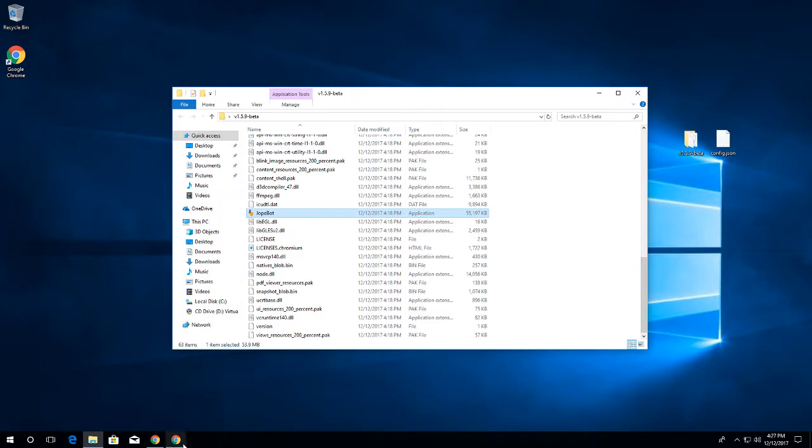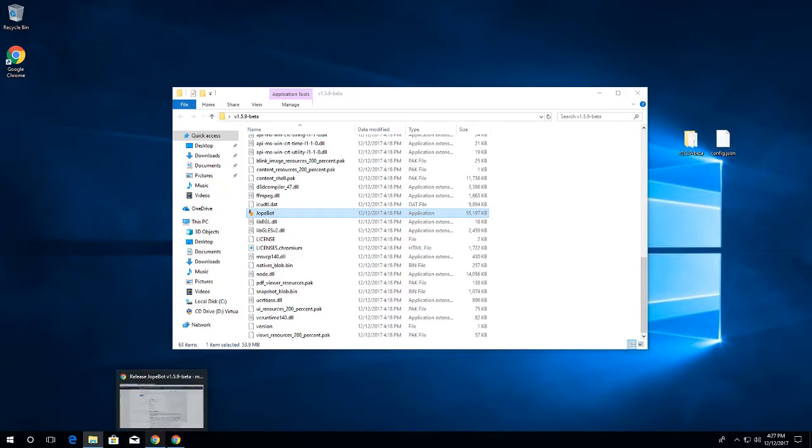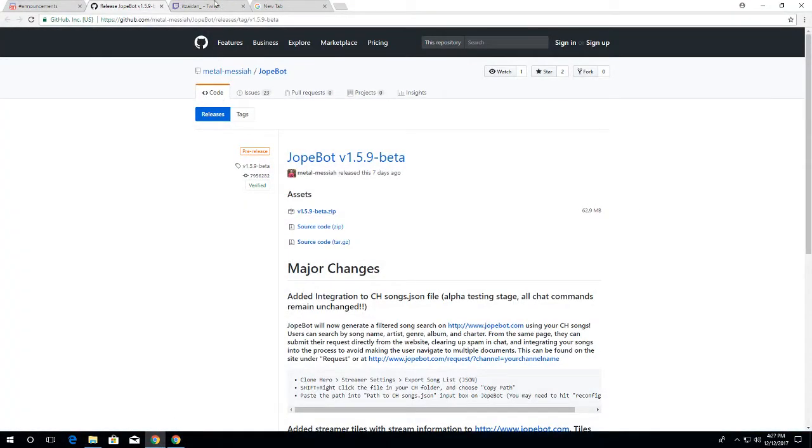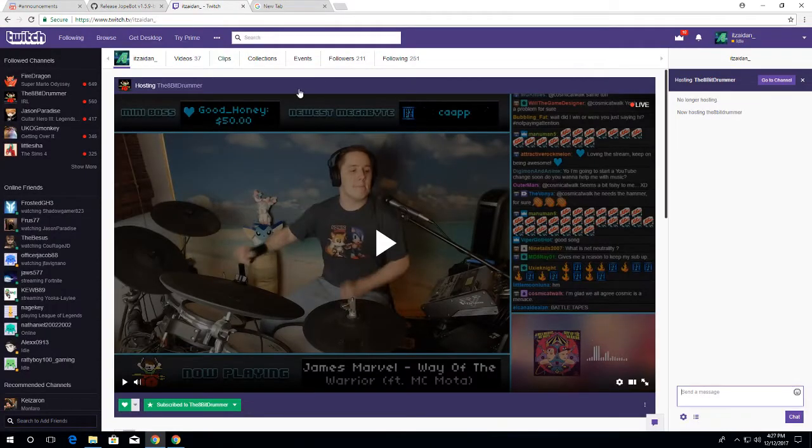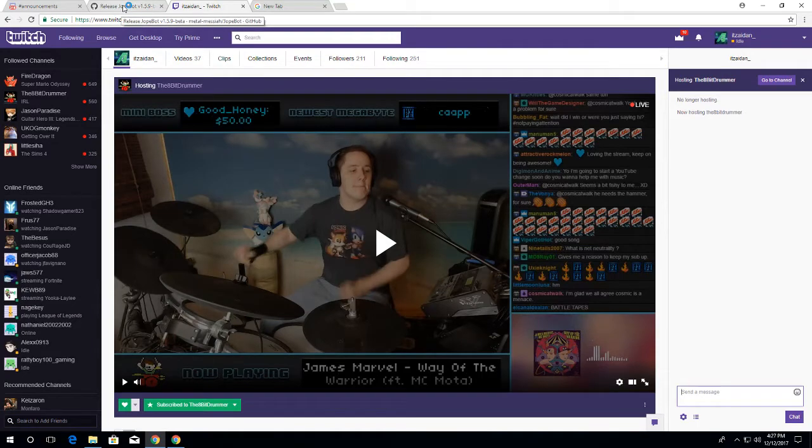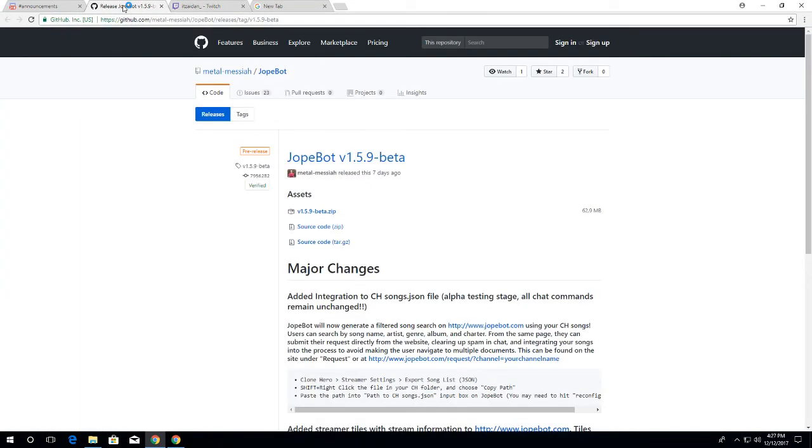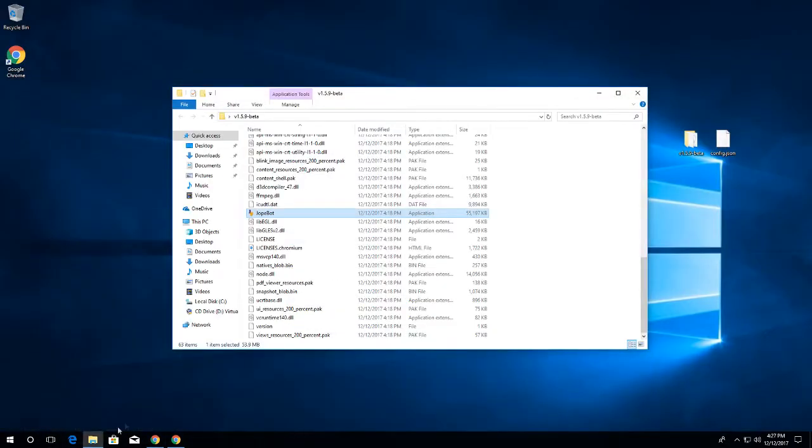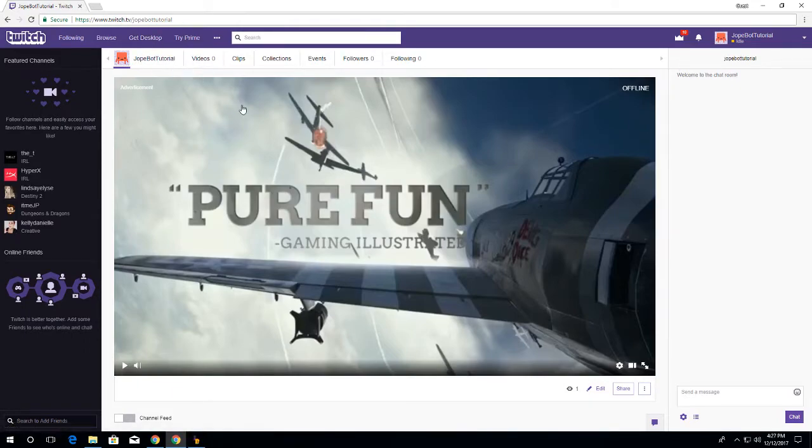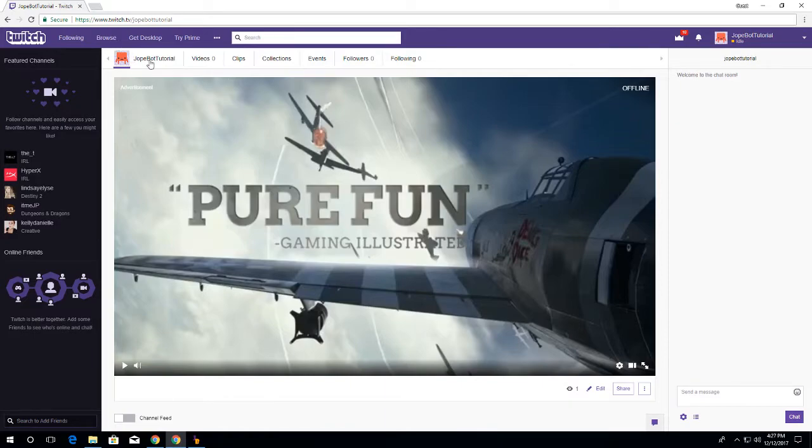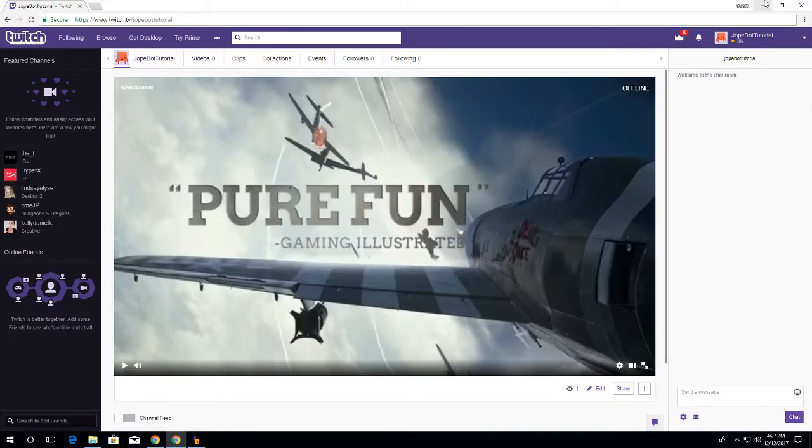But in the process before this, you're going to want to have your own Twitch channel, which you should already have. And then you're going to want a bot Twitch account, which will be what your bot is. You want your bot name for people requesting stuff. Mine is called JokeBot tutorial, so we will be using that.